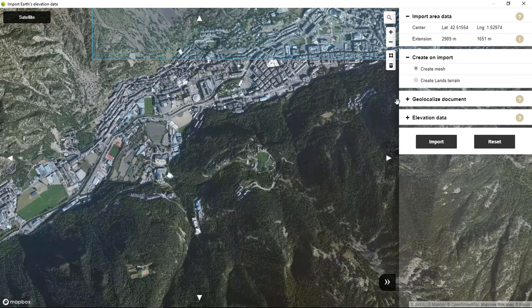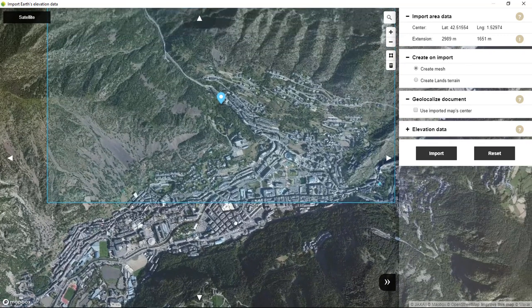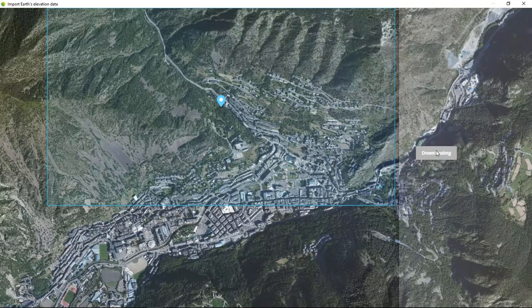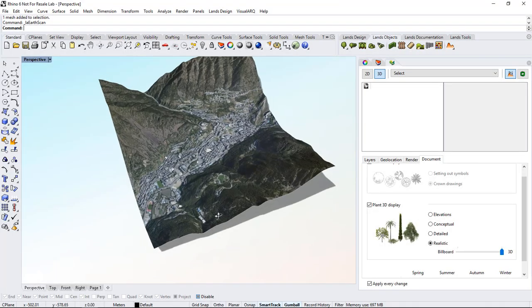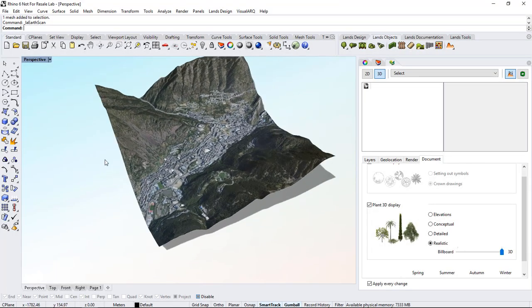It is important that under the localize document option we don't click on this checkbox, which would relocate the origin coordinates according to the center position of this new region. So select import, and we can do the same with the two neighbor areas here.